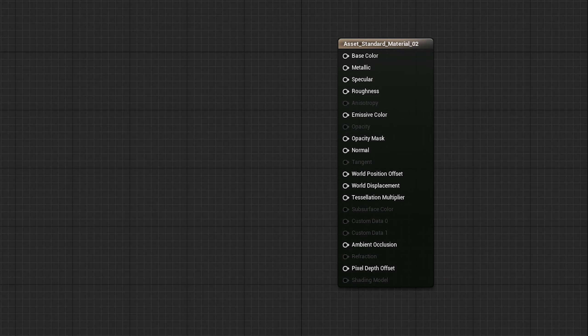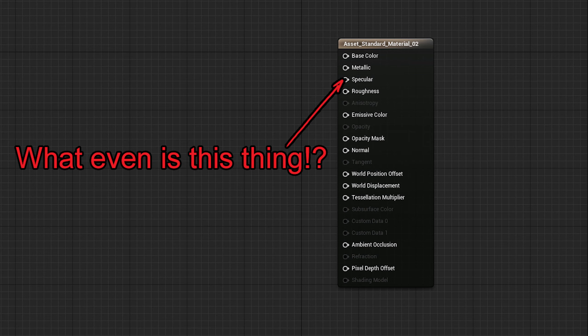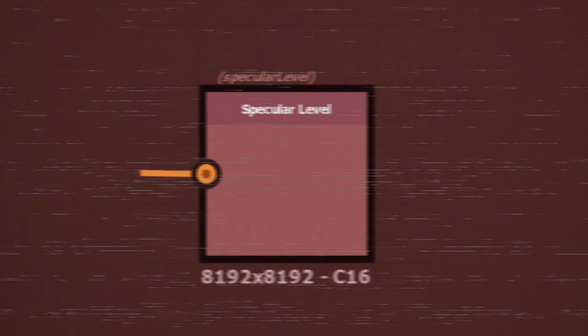I know many of you have stared at the specular input in Unreal or any similarly built metalness-based system and thought to yourself, what even is this thing? I sure did, and for good reason. The text may just say specular, but this is a specular level input. First, some background.